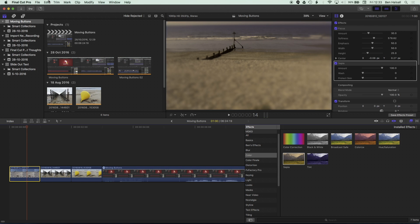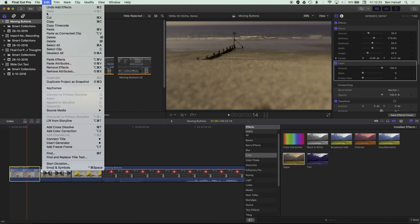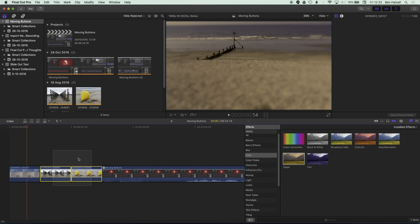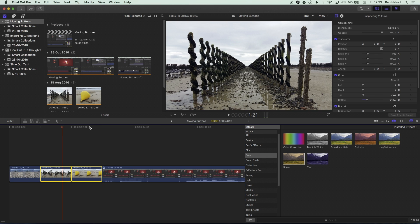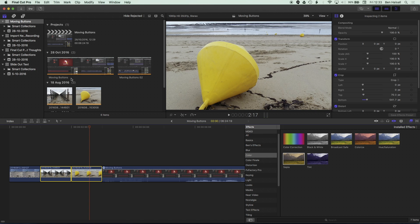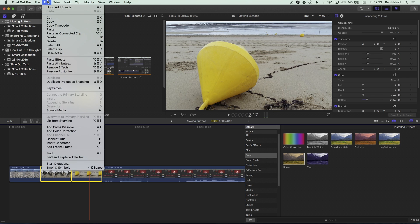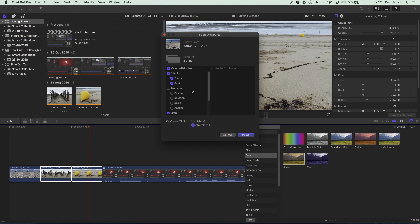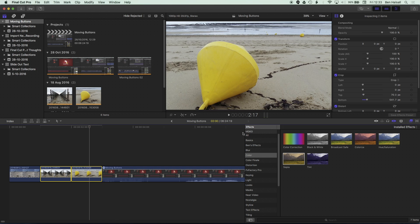And so we're gonna go to edit, copy, select these other two clips, which at the moment have no effects on them. And we're gonna go to edit, paste attributes. And we're gonna get a choice of which effects we want to paste. So we're gonna add everything onto there.